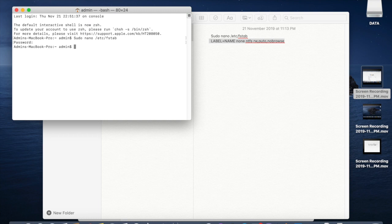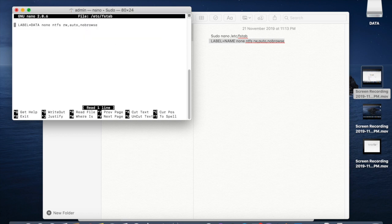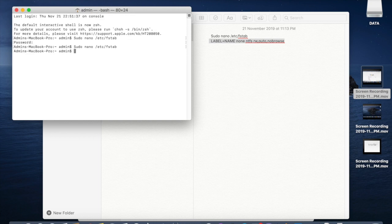Then you need to verify again by editing this sudo space nano slash etc slash fs tab. So you can see the data is here, so press ctrl X for exit.